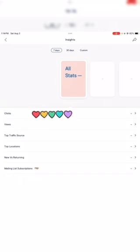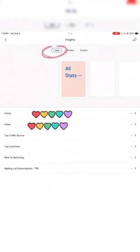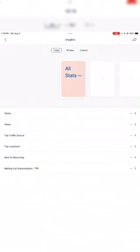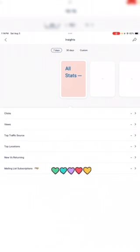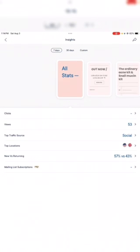First things first, we're going to go into Insights, where they show you how many clicks and views you have in the past seven days, 30 days, and custom days. The app also allows you to keep up with your top traffic sources, top locations, new versus returning visitors, and your mailing list subscriptions — which I will be doing a separate video on.